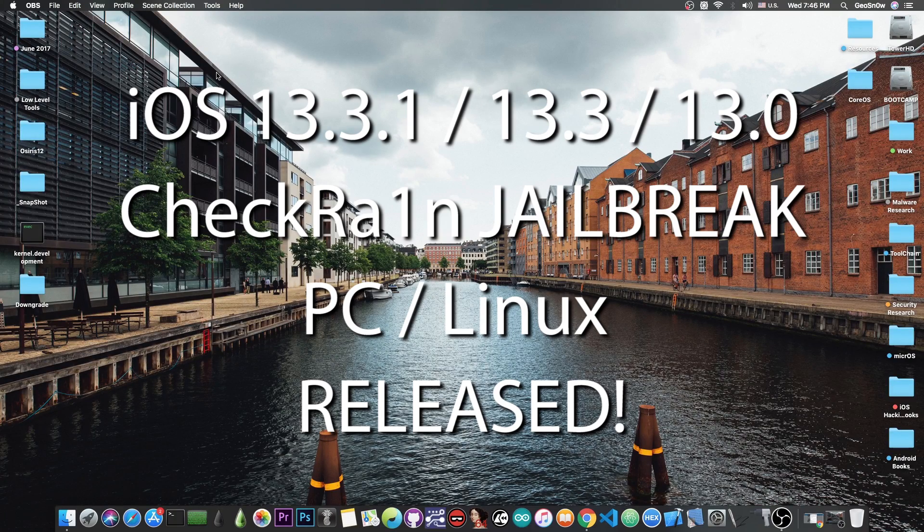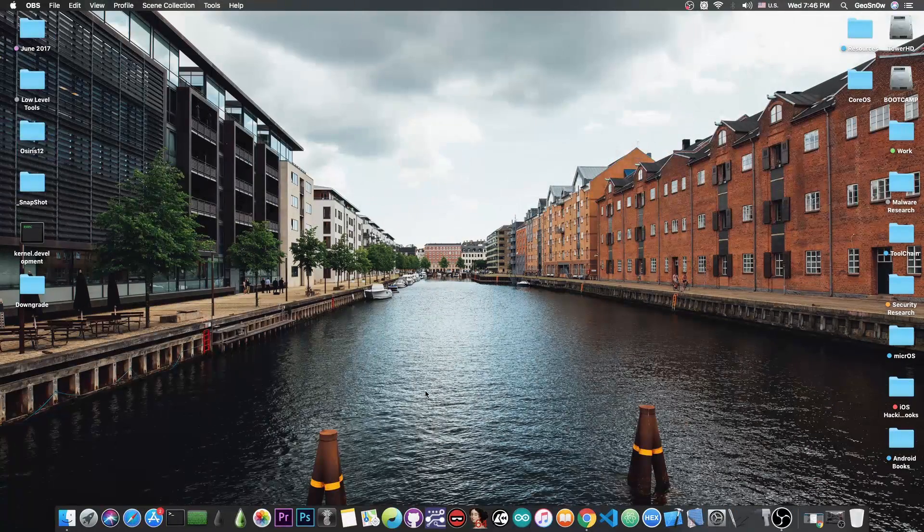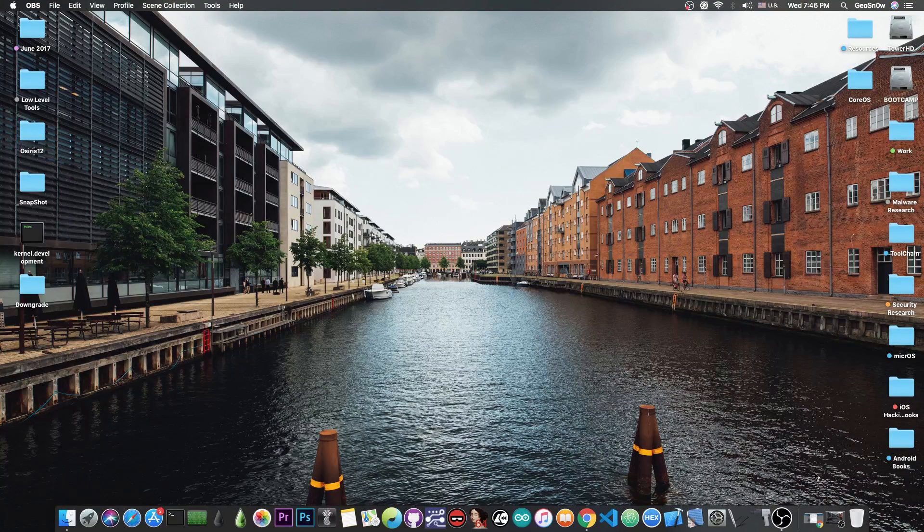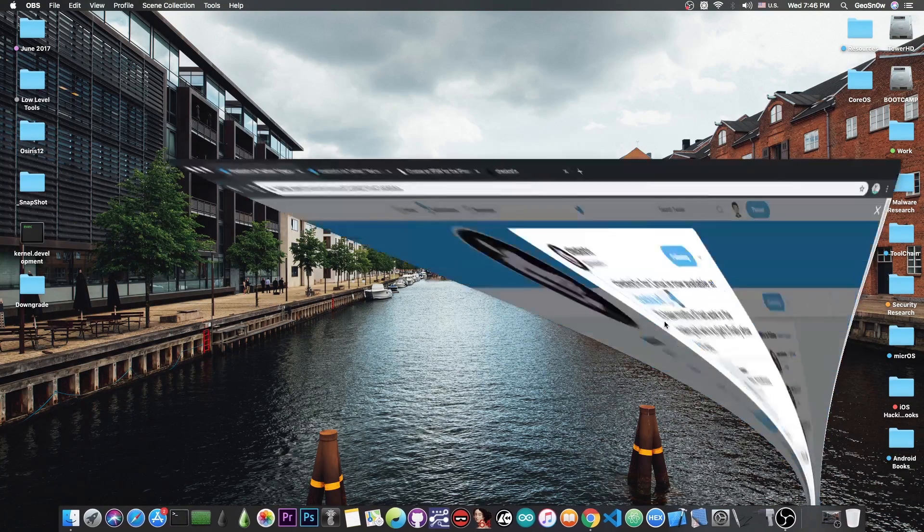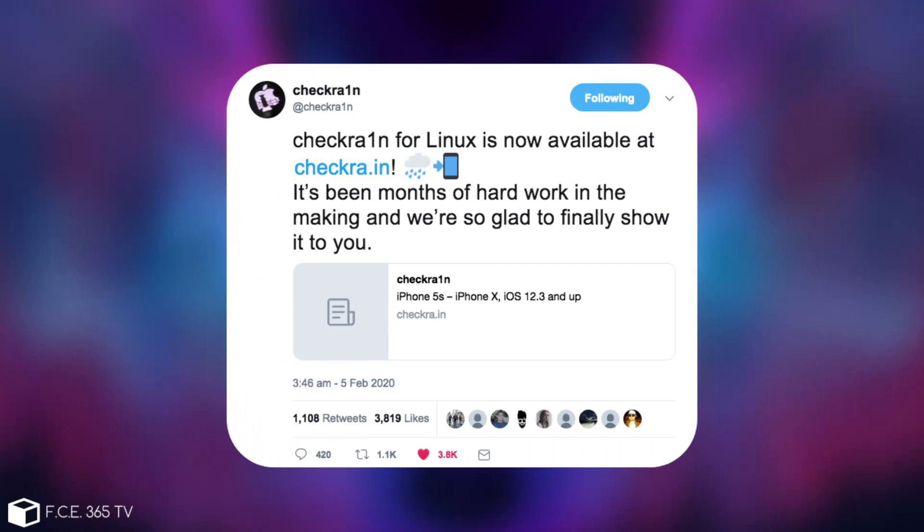A Linux version has finally been officially released and it's not only one, it's actually multiple for different architectures and it has been published by the CheckRain team. Today they posted, 'CheckRain for Linux is now available at checkray.in. It's been months of hard work in the making and we're so glad to finally show it to you.' And it's now available of course on the official website.